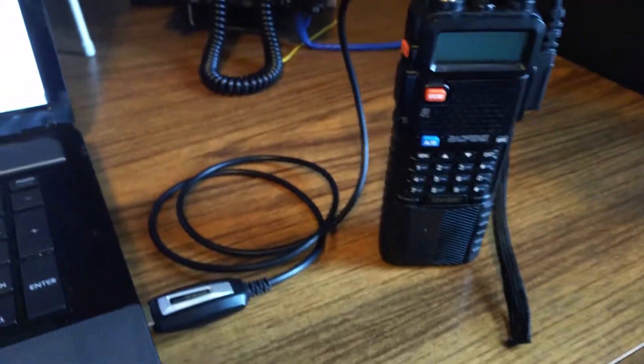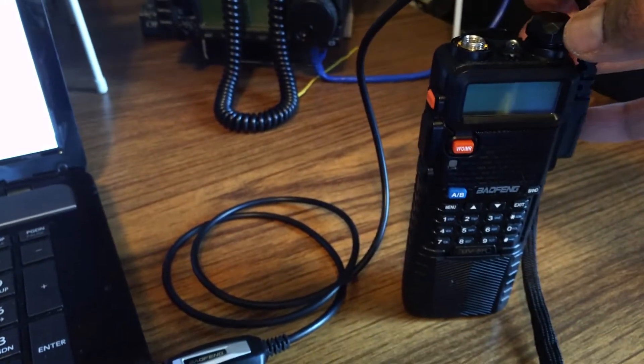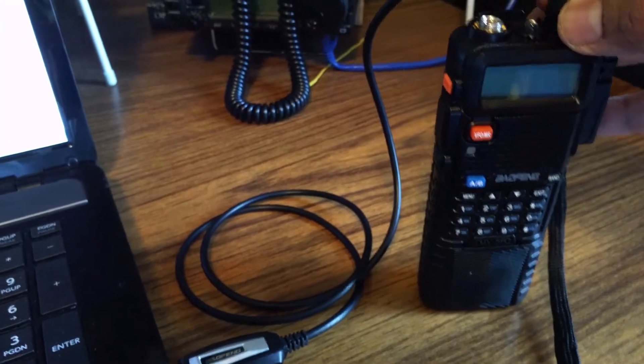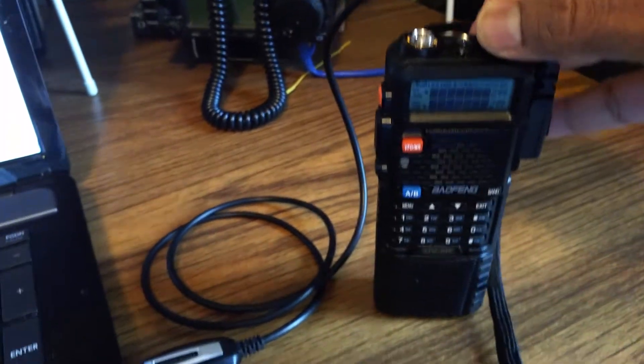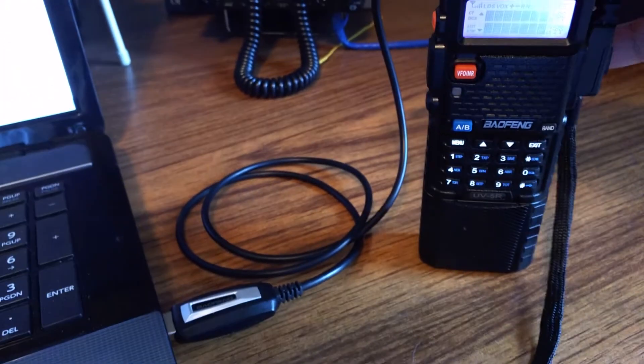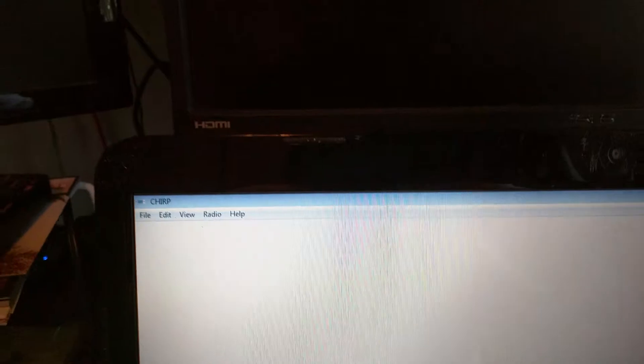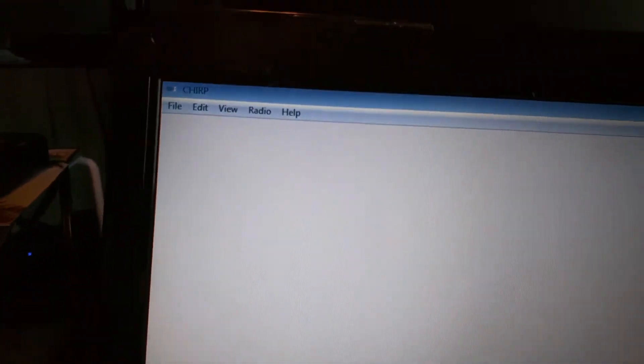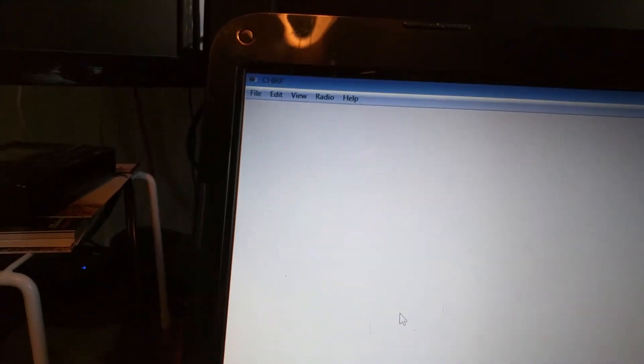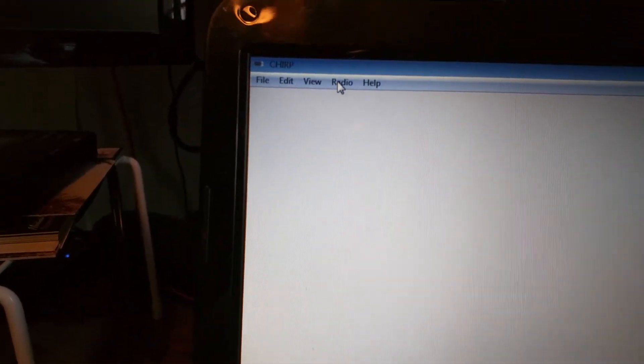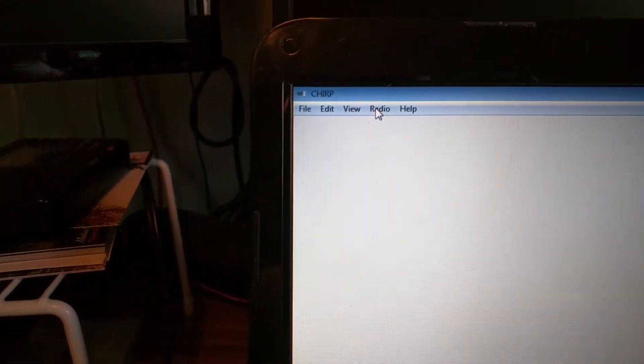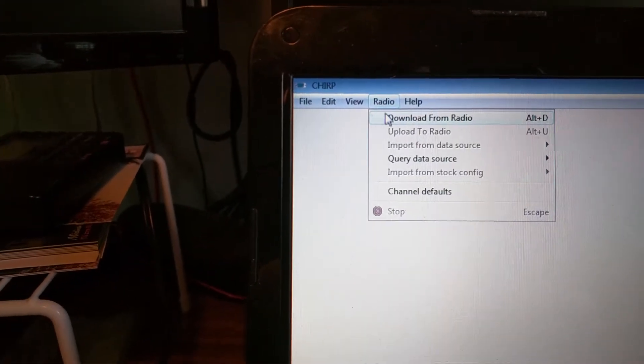So I'm going to go ahead and turn on the radio, and from the Chirp menu I'm going to load the settings that are currently in the radio.